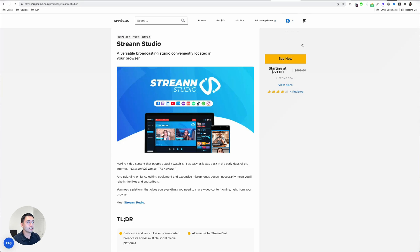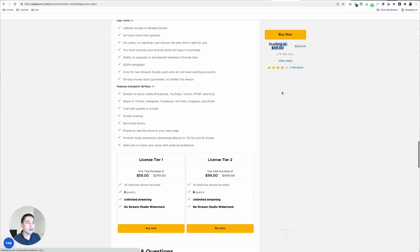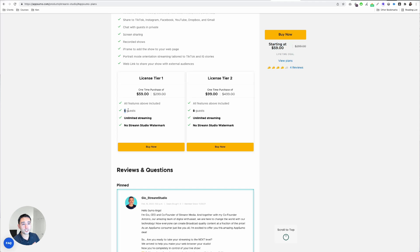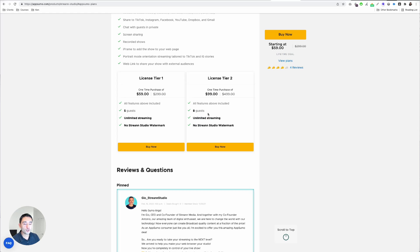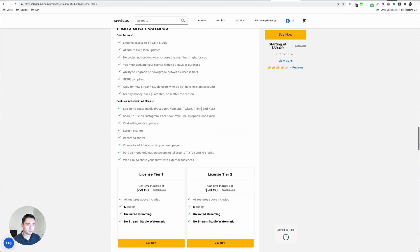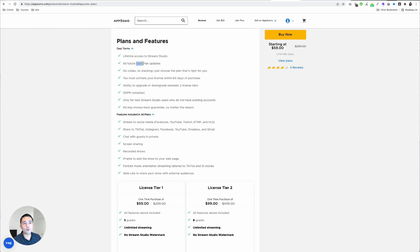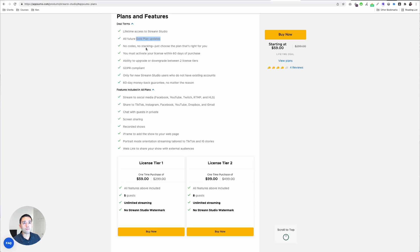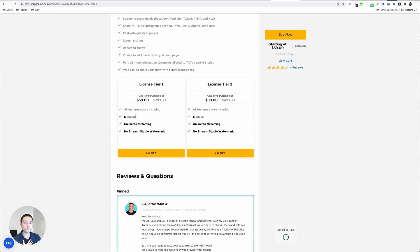Stream Studio is on AppSumo starting at $59. You can do two tiers. Tier one gives you five guests on your live stream, unlimited streaming, and no Stream Studio watermark. The main difference between the two tiers is the number of guests. StreamYard, I think, has 10 guests or higher. But I like how this lifetime deal is connected to their gold plan, which is their highest plan. Since I don't see myself inviting a lot of guests to my live stream, I'm just going to do tier one for this deal.